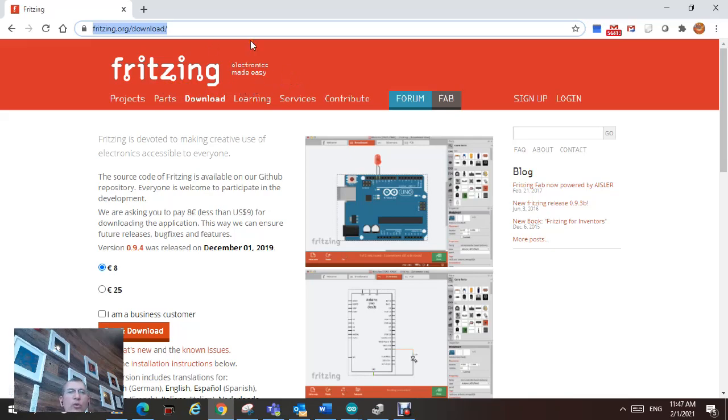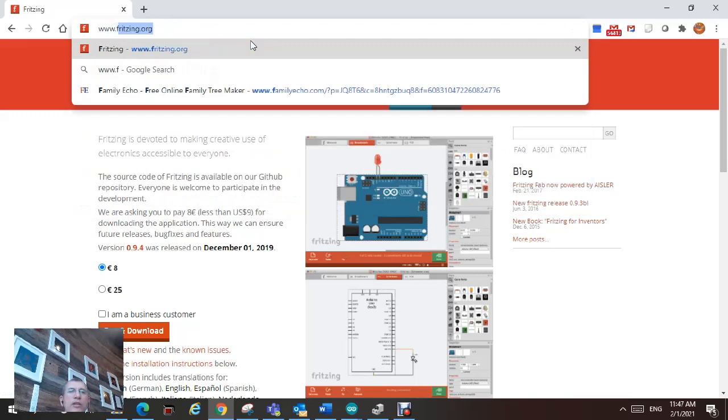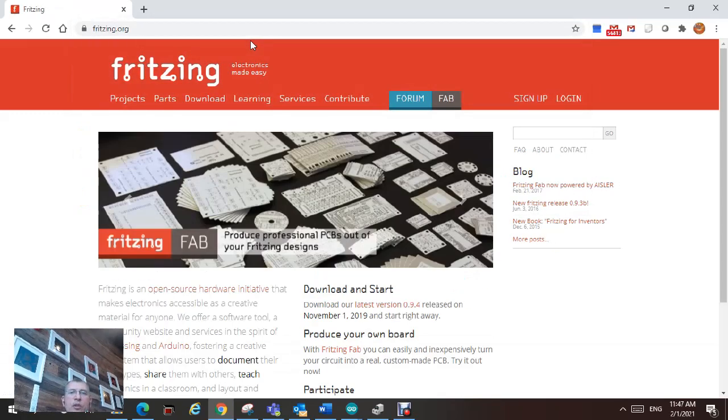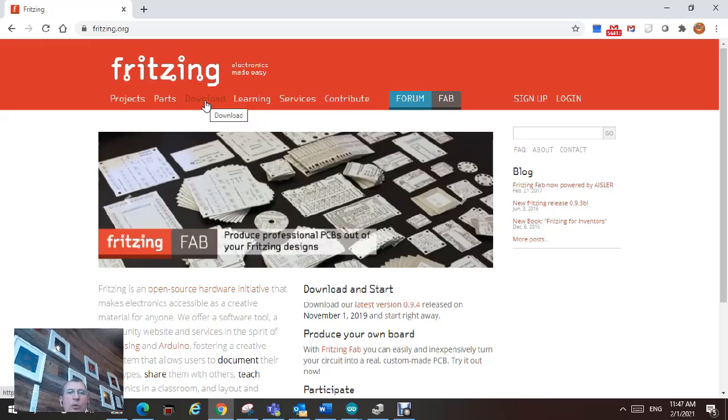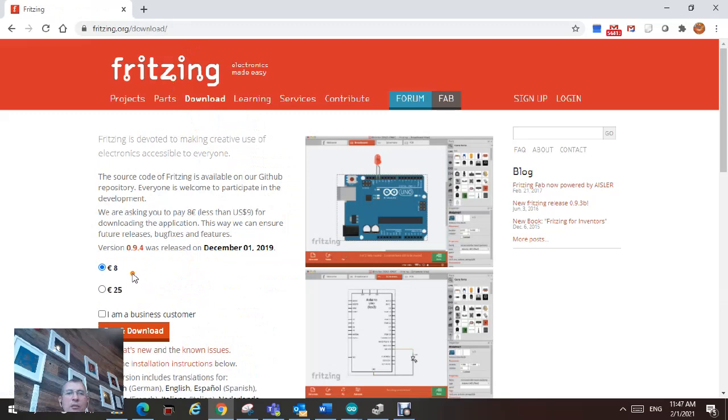So go to fritzing.org. You're going to come to this page. Click on download. And this software used to be free. Now it costs like almost 8 US dollars. Click on pay and download.